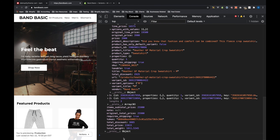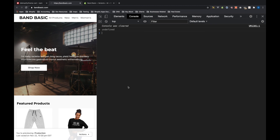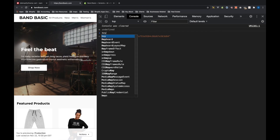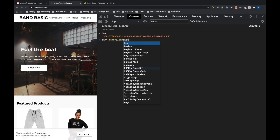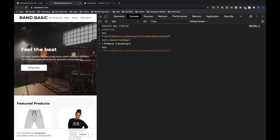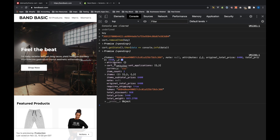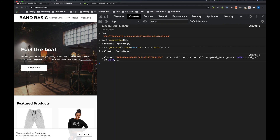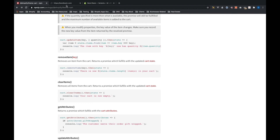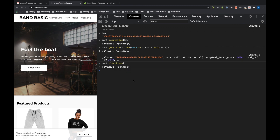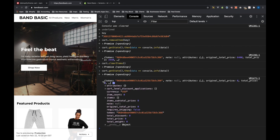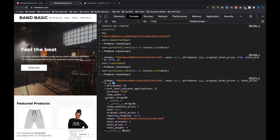Next we want to look at removeItem — let's remove that item. We still have the key saved so: cart.removeItem(key). Then we have another look at the state and now we see we've got two items, so we removed that specific item. Finally, we want to run clearItems to clear everything out of our cart: cart.clearItems(). No additional arguments needed. Now if I do cart.getState() again, our item count is zero and our items array is empty.